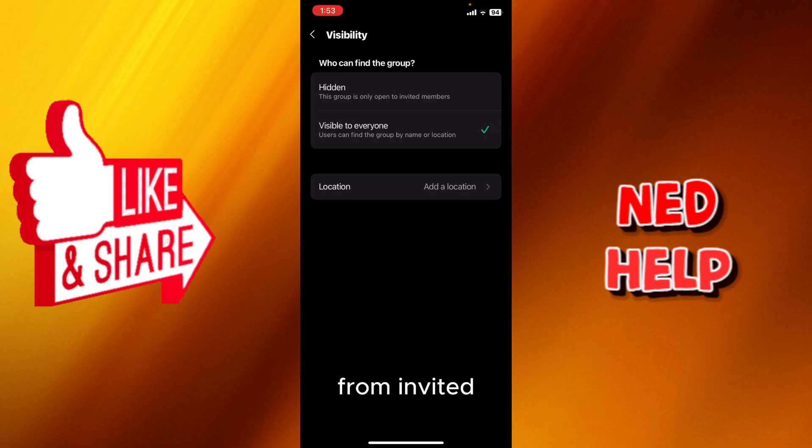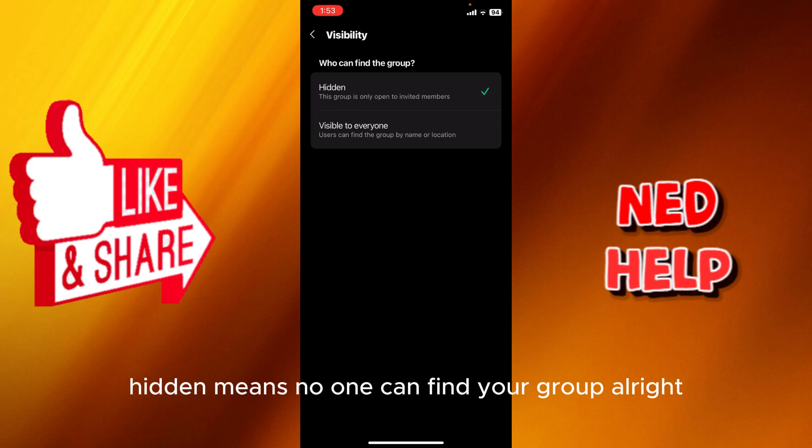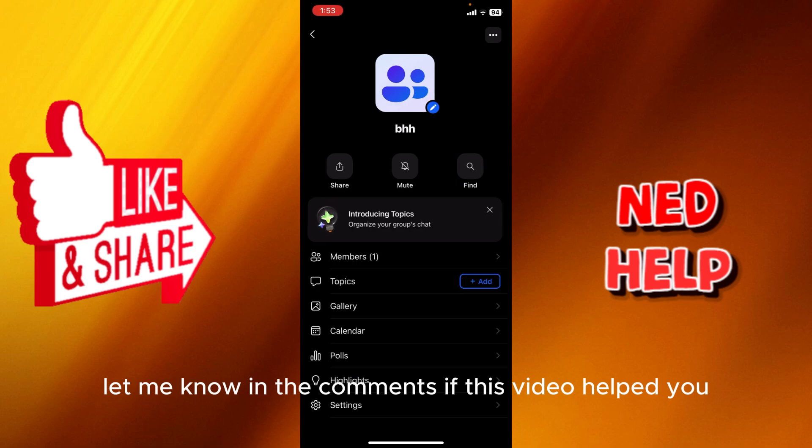you're going to just click hidden. Basically, hidden means no one can find your group. Let me know in the comments if this video helped you.